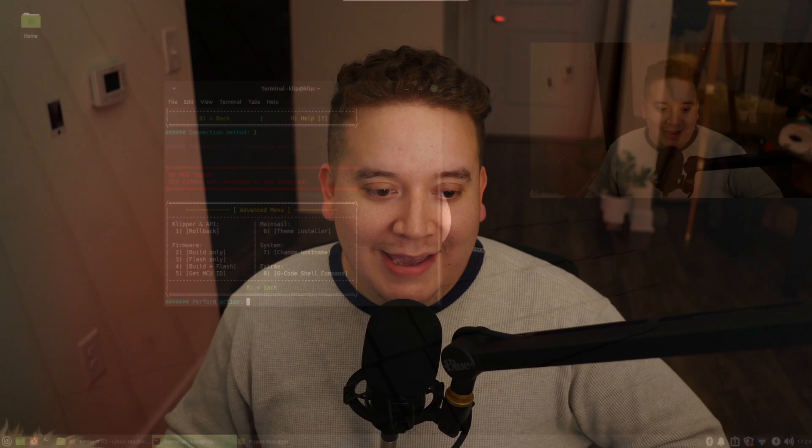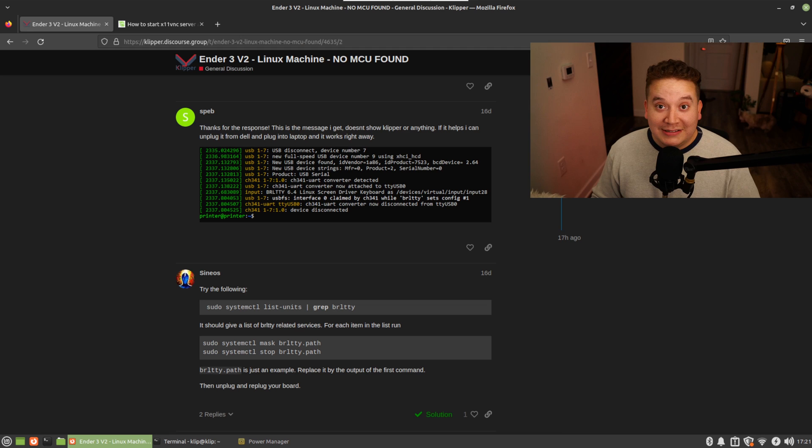I was going crazy. I looked everywhere. There were bunches of posts with similar issues, but I couldn't quite find it. I thought it was a USB port, thought it was a USB cable, tried everything, couldn't get it to work.